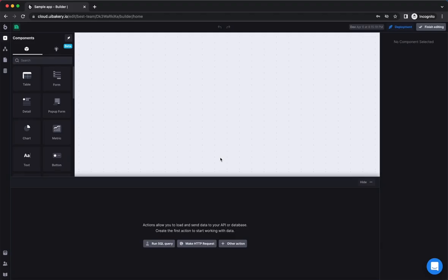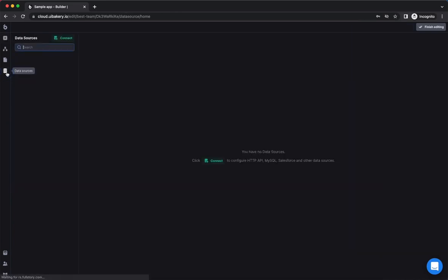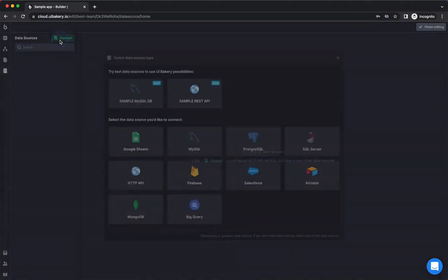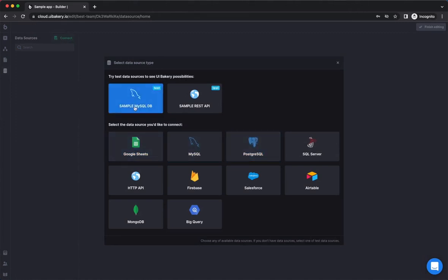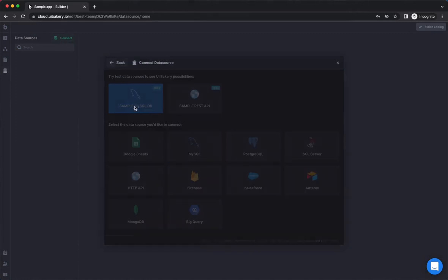To connect a new data source, click on the data sources icon on the left sidebar and on the connect button in the panel that opens. You can choose from a number of different data source types.